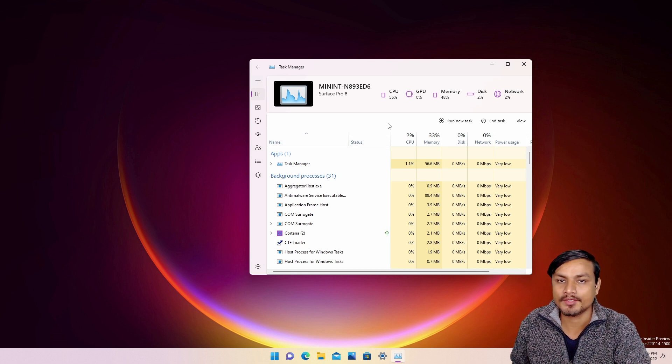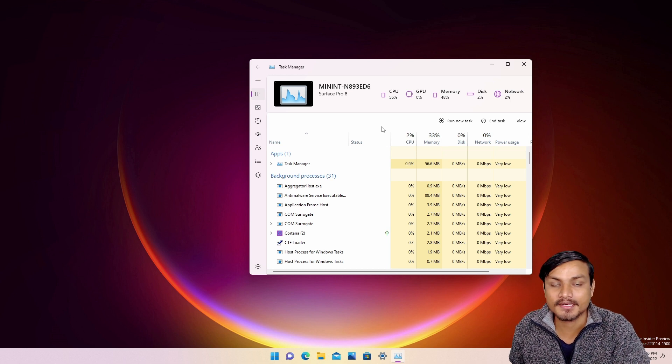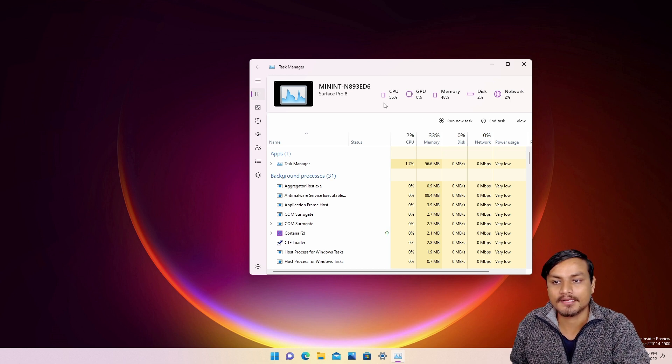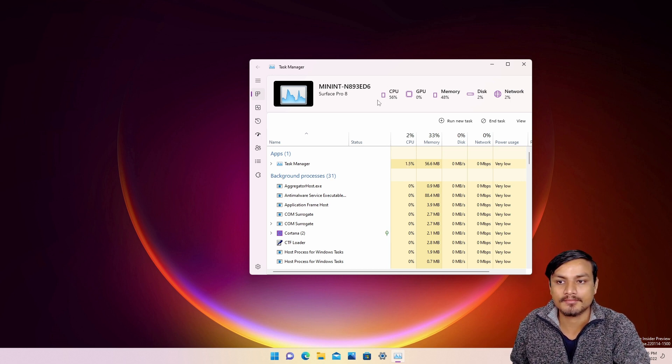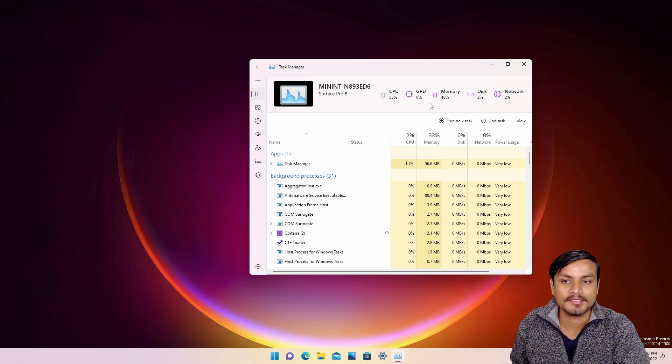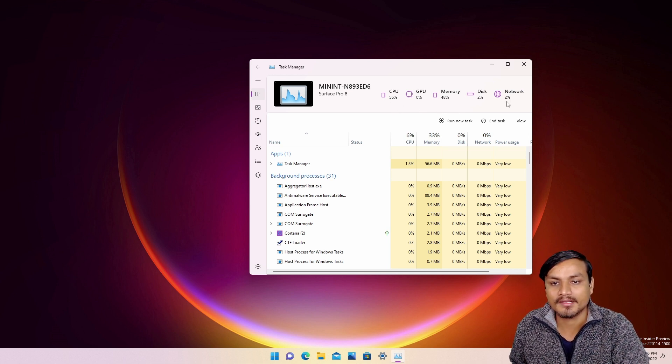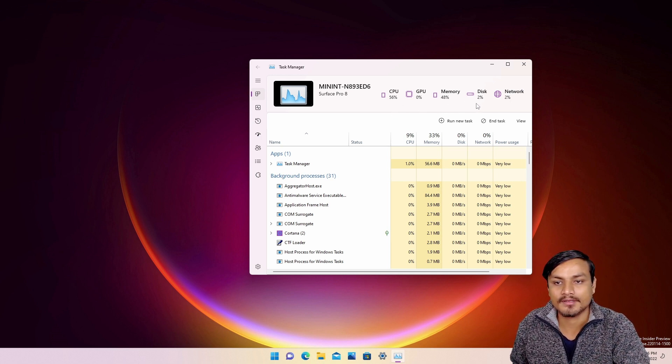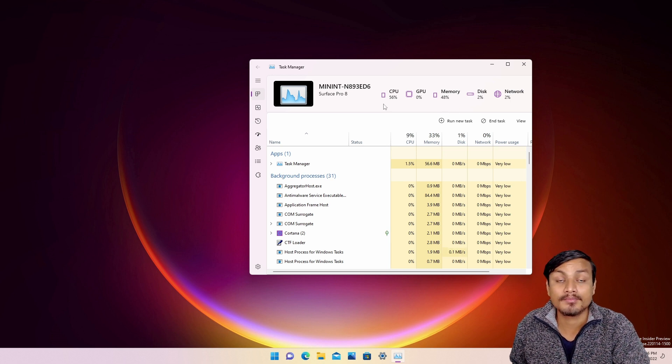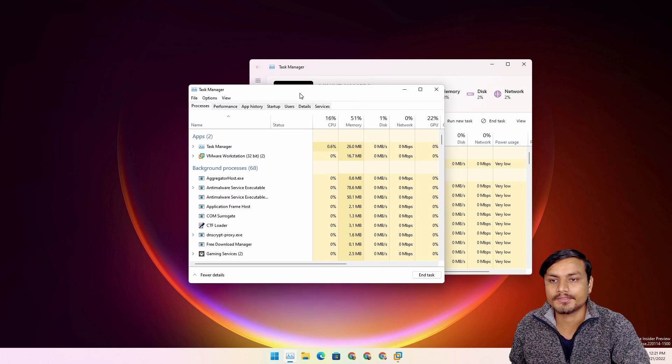And I really like the info at the top—how much CPU, GPU, memory, network, disk is being used. It's really pretty to look at.